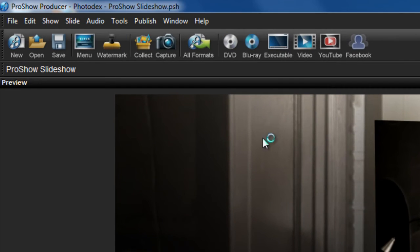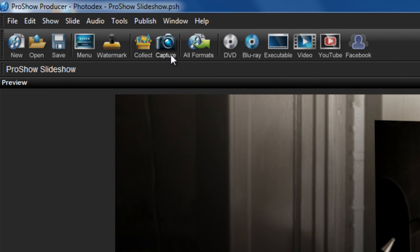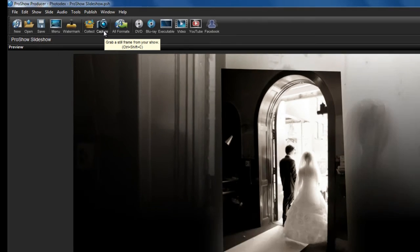You'll also notice a Watermark button for easy show watermarking, and a Capture button to quickly take a snapshot of your show in action and save it as an image file to your computer.